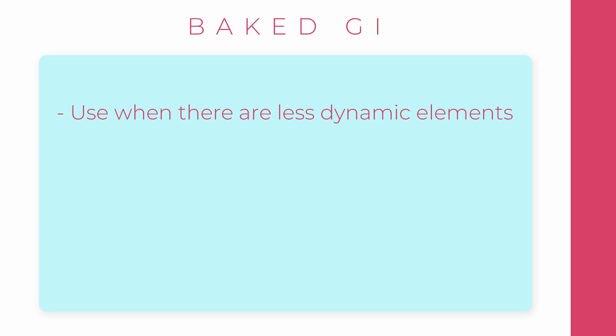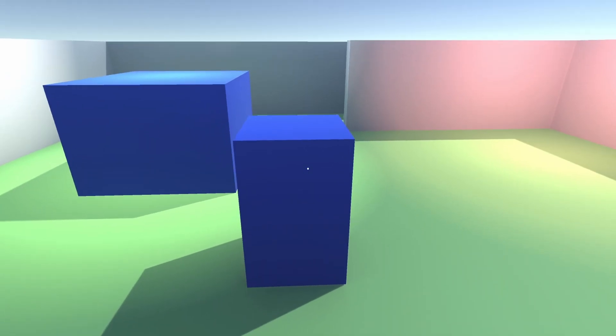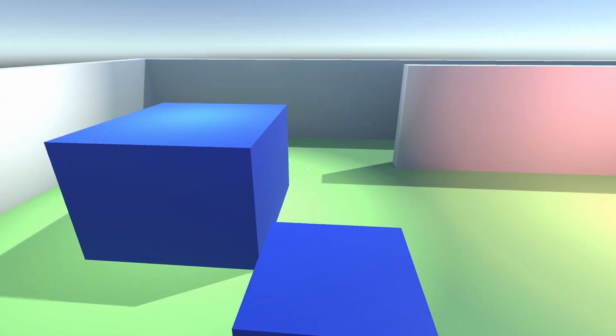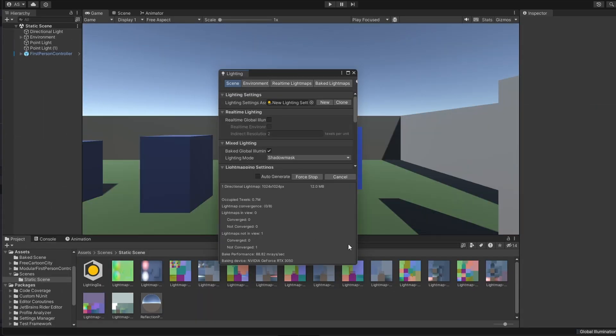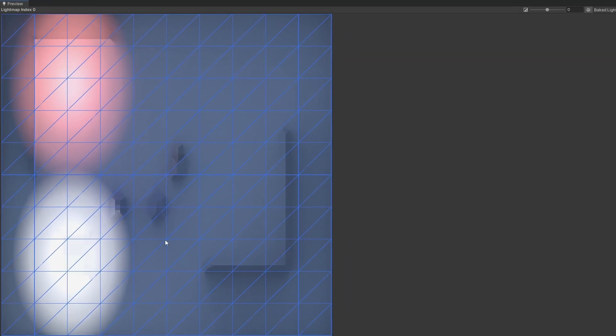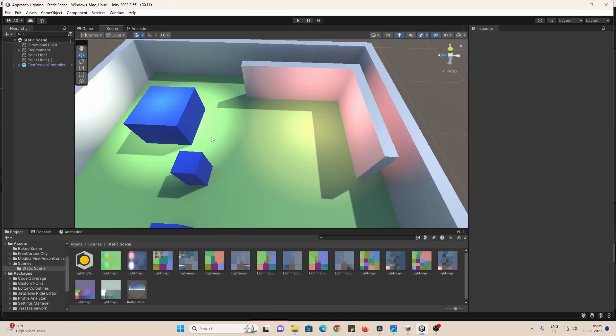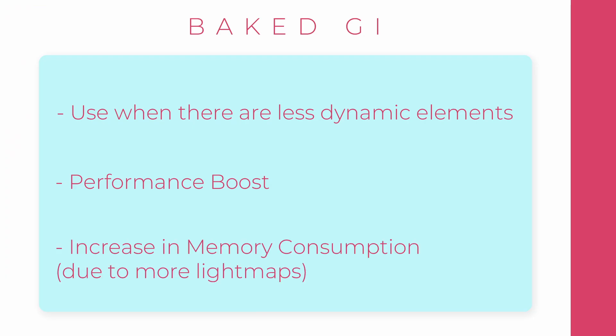You should use Baked GI when your environment doesn't have any dynamic elements. In other words, most of your mesh would be static and we can just bake the lighting information into lightmaps, and Unity will use these lightmaps and light up our scene. Tremendous performance boost. However, increase in memory consumption. So it's a trade-off.